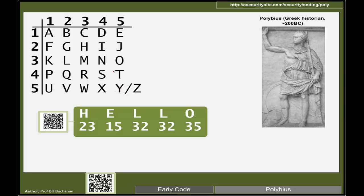We normally take something like I and J together because J is one of the least popular letters, or Y and Z together. It's usually fairly easy to differentiate between the two.